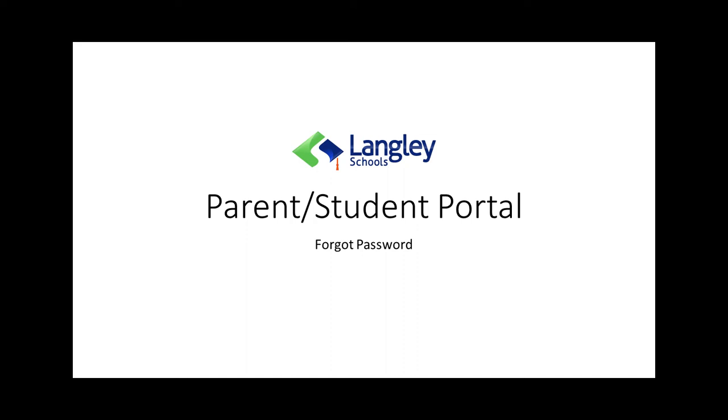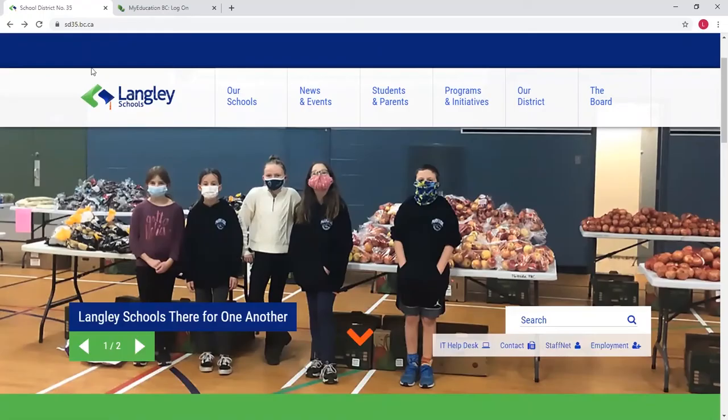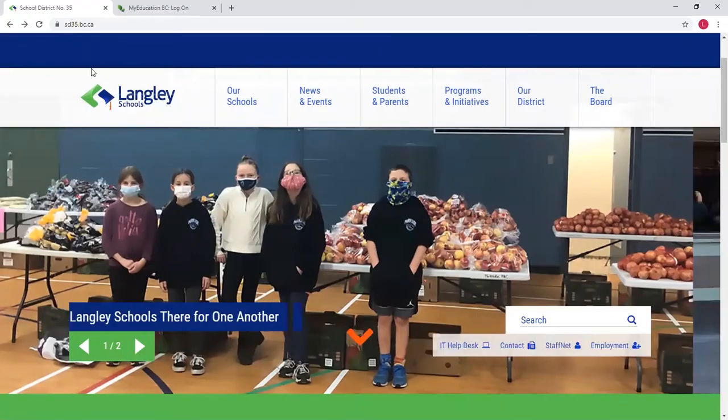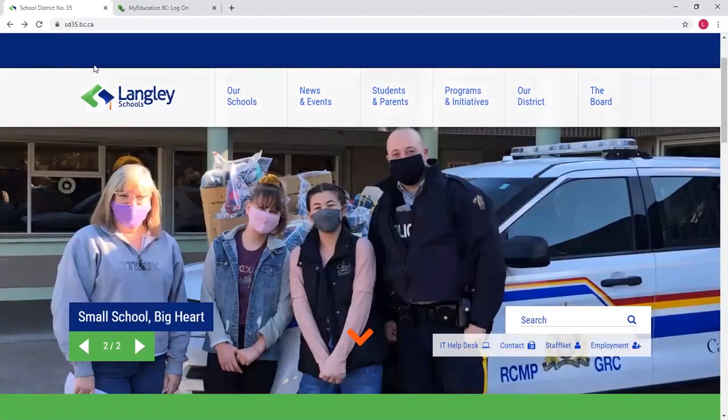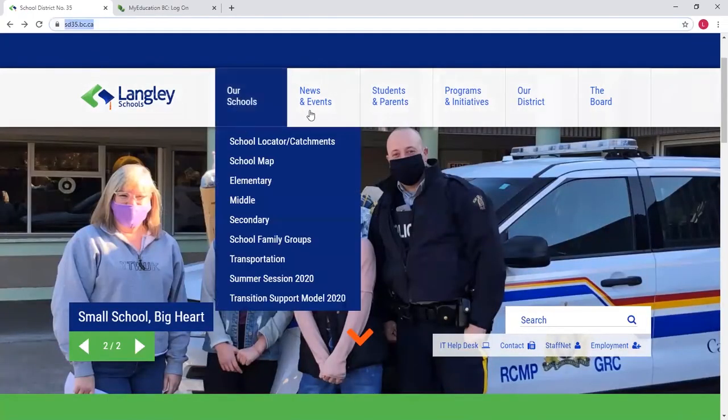If you've forgotten your username and password for My Education BC, you're just going to go to the Langley School District website, sd35.bc.ca.